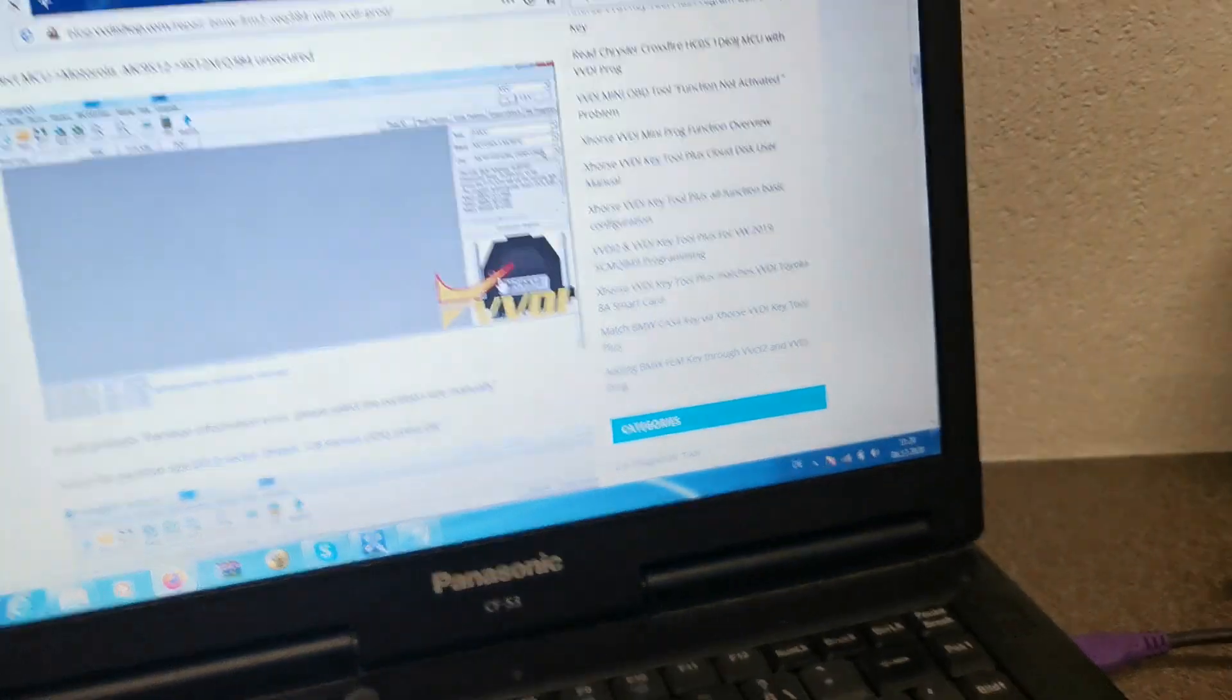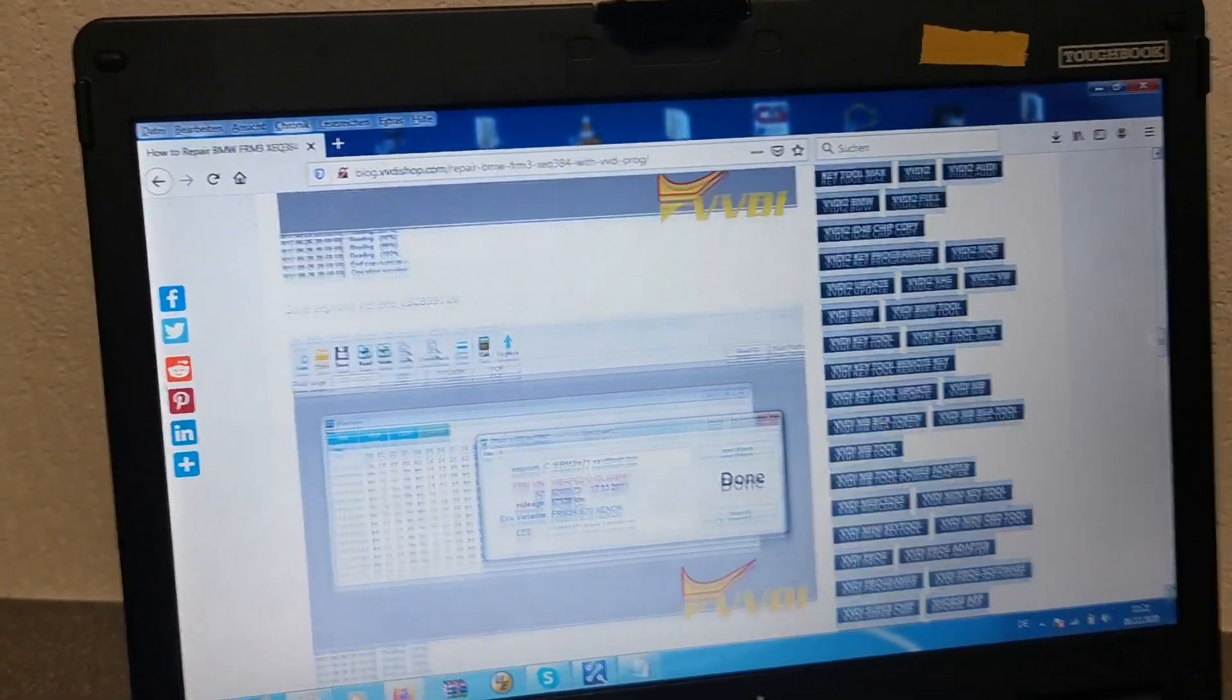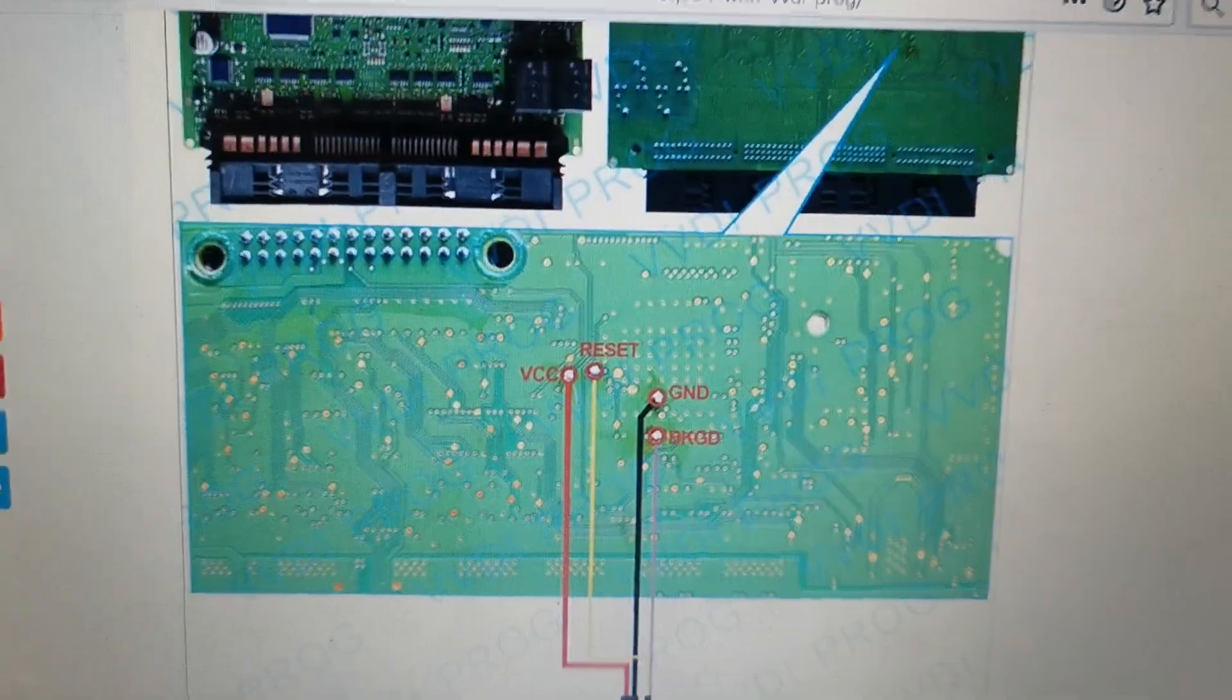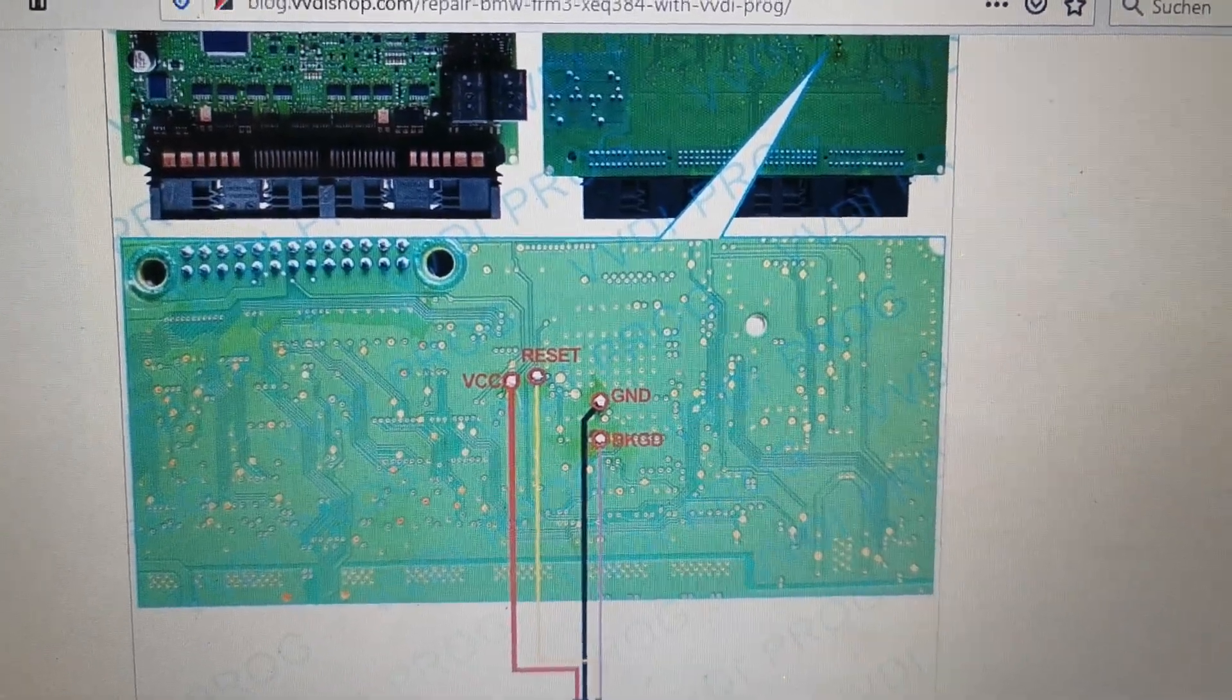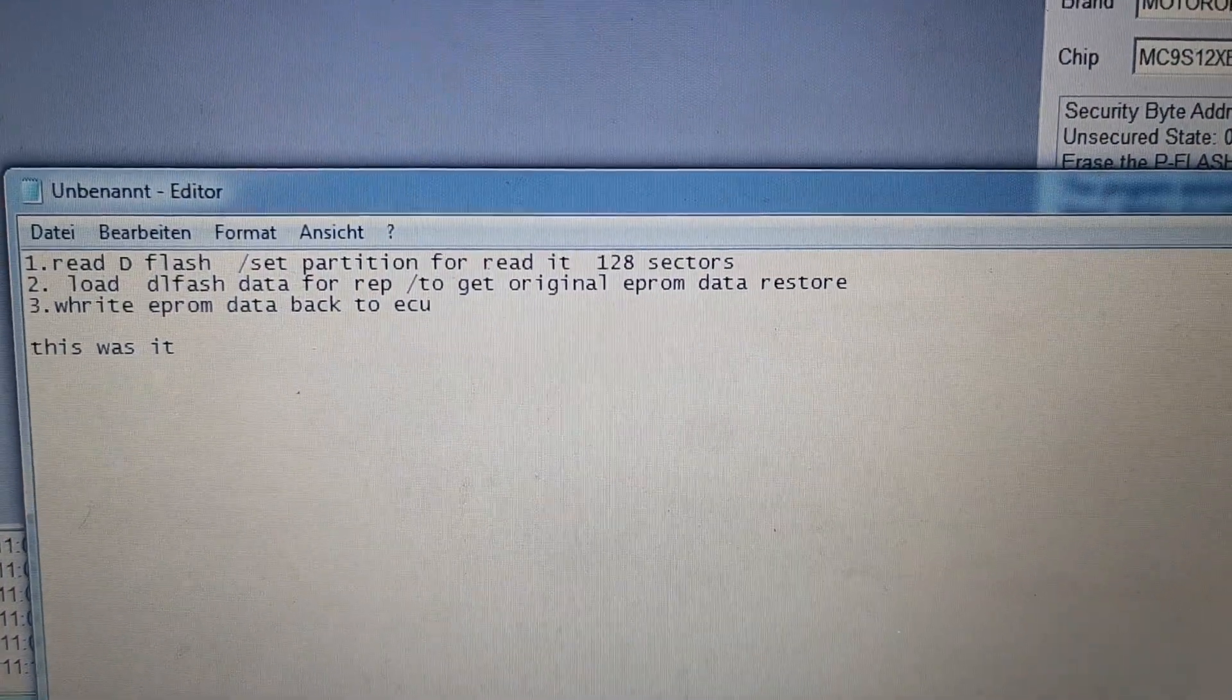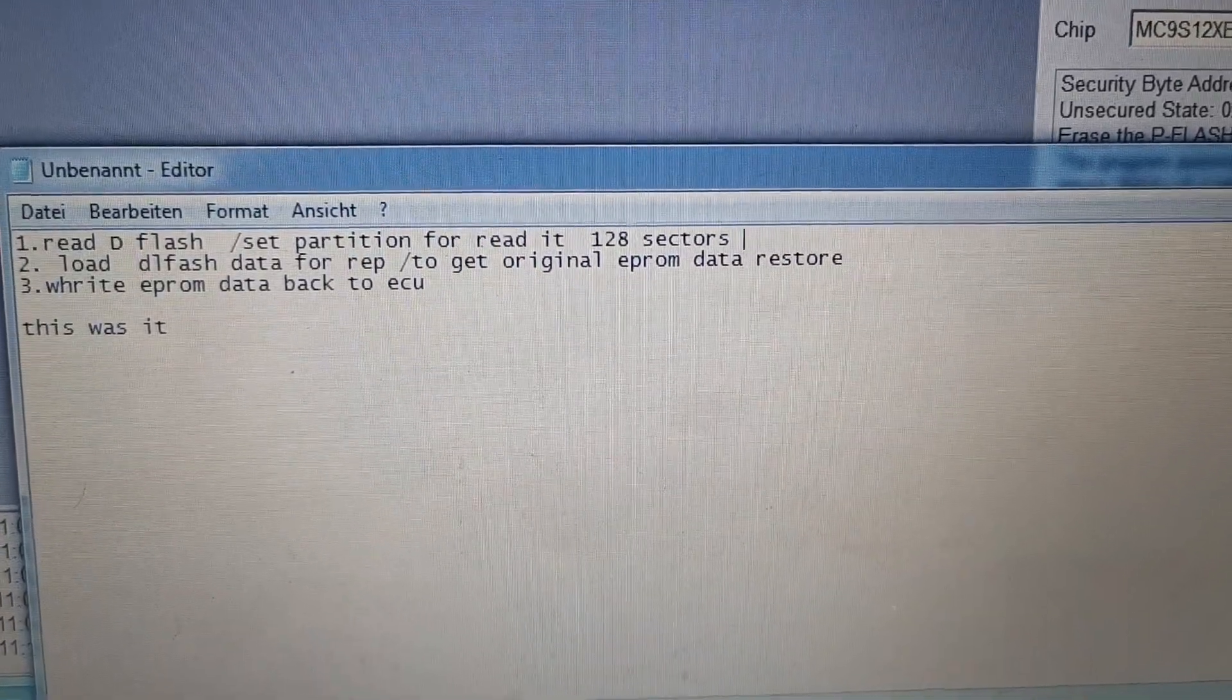There are many manuals on how to do it. Important things as I think I'll show you with the newest VVDI PROG version - important is how to connect the four cables. You can solder or use pins, however you like. The whole procedure has three steps: first, read eflash, set partition to 128 sectors; second, load eflash data for repair; and the last one, write it back.